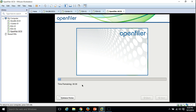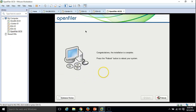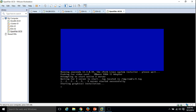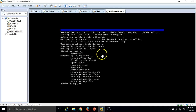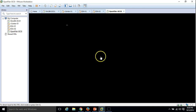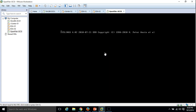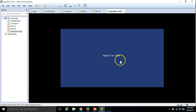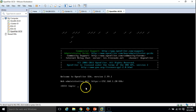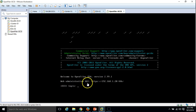Congratulations, the installation is complete. Press the Reboot button to reboot your machine, so I am going to click Reboot. It's rebooting the machine. Let's take some time to boot. Here you can see: Welcome to OpenFiler ESA version 2.99.1 — web administration GUI.